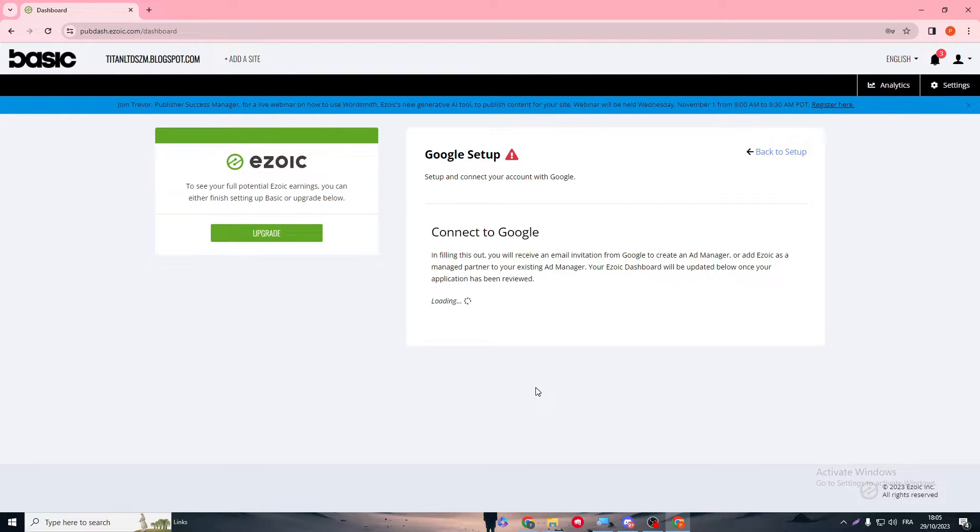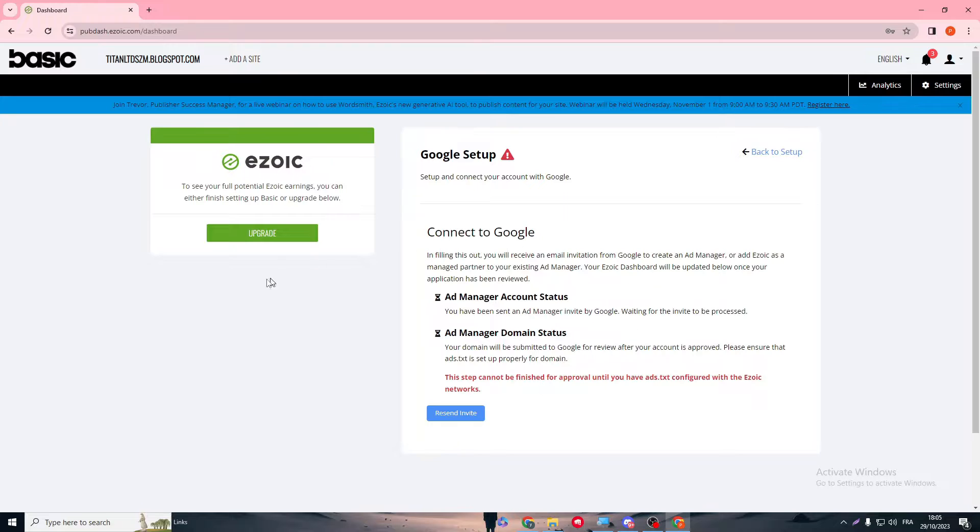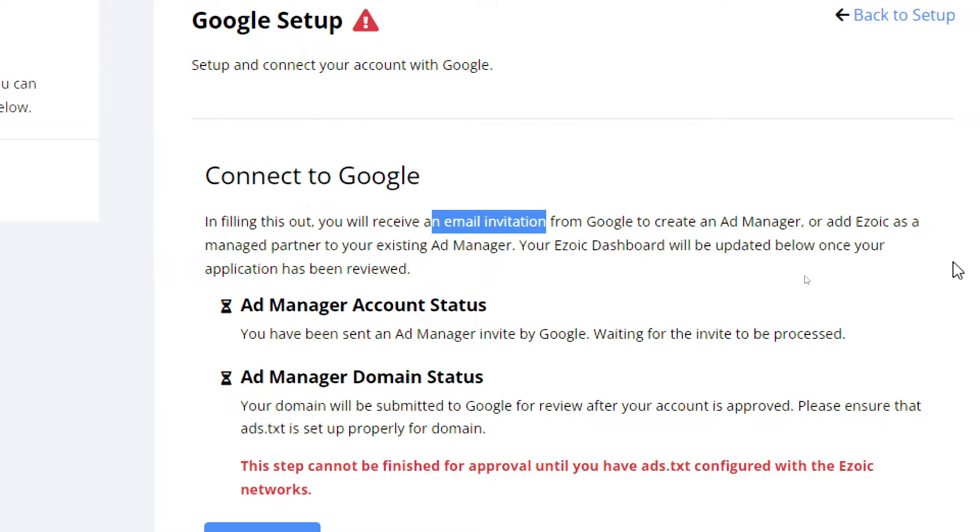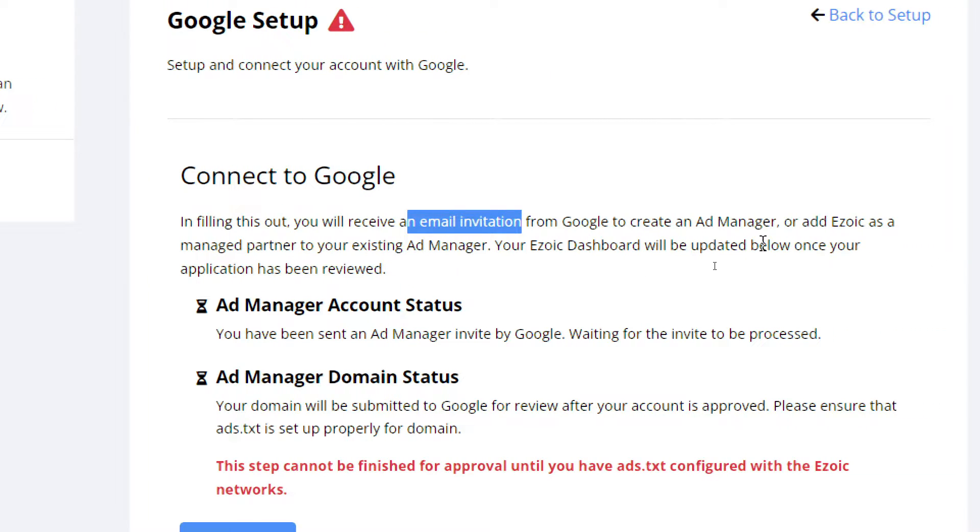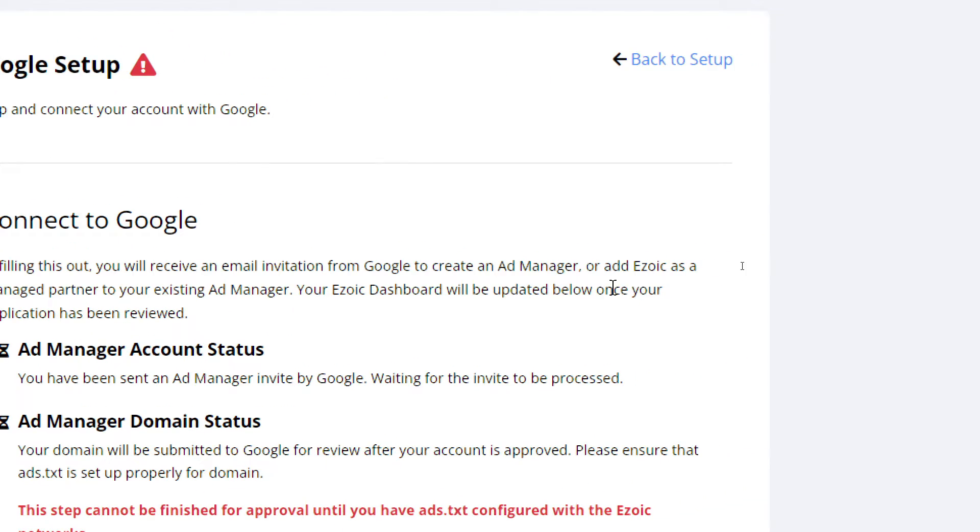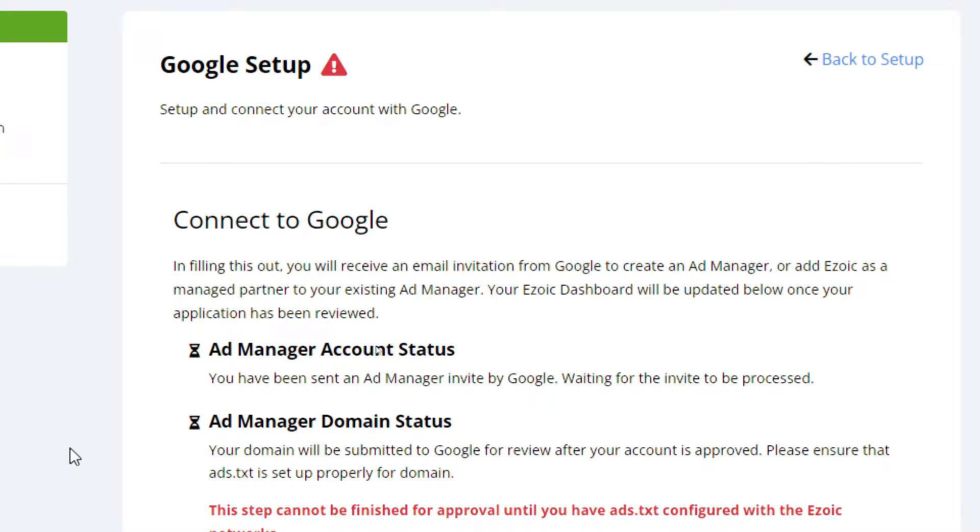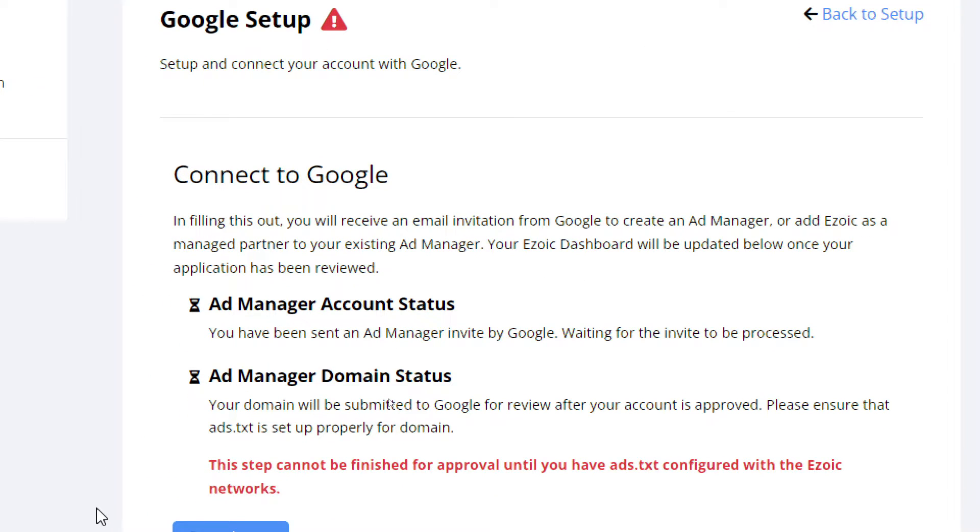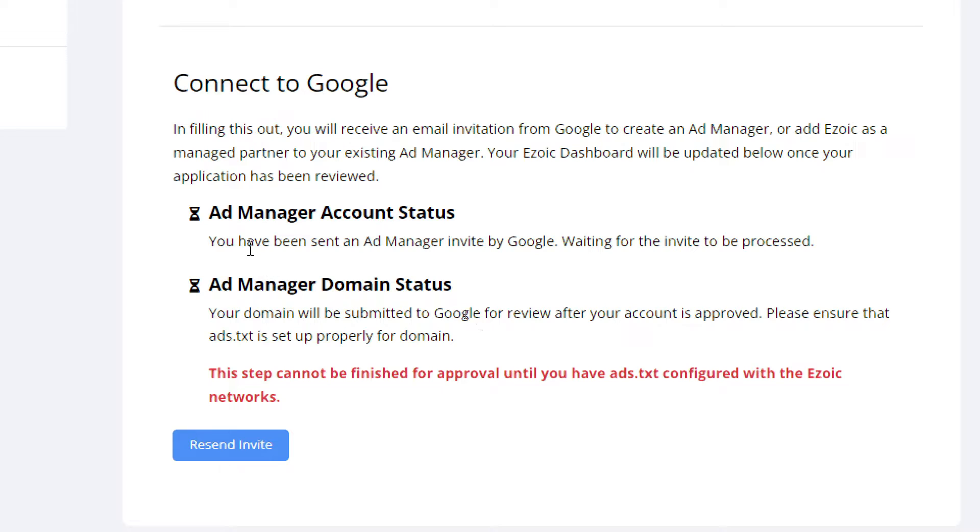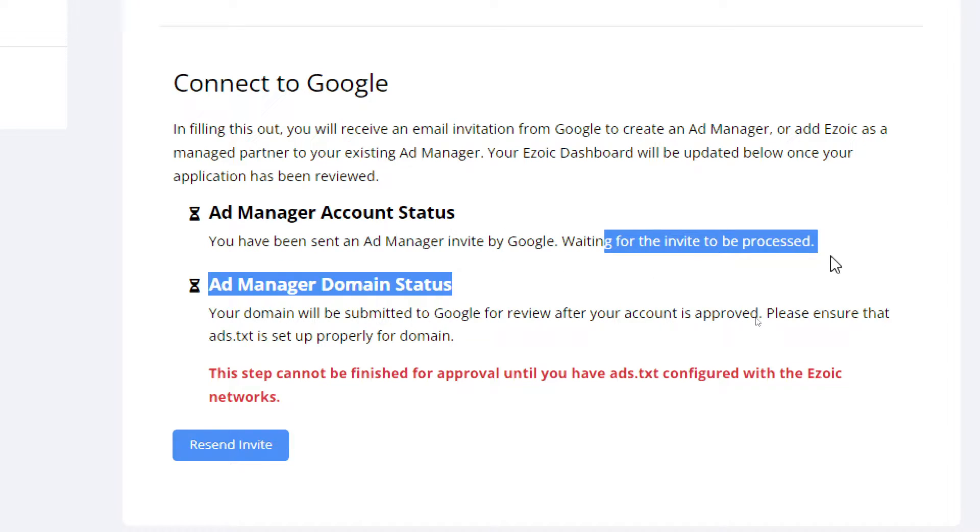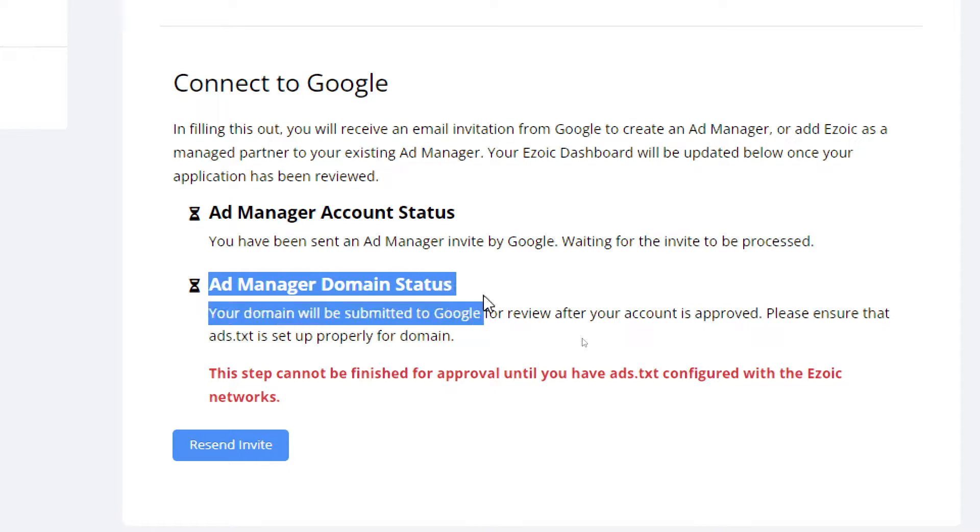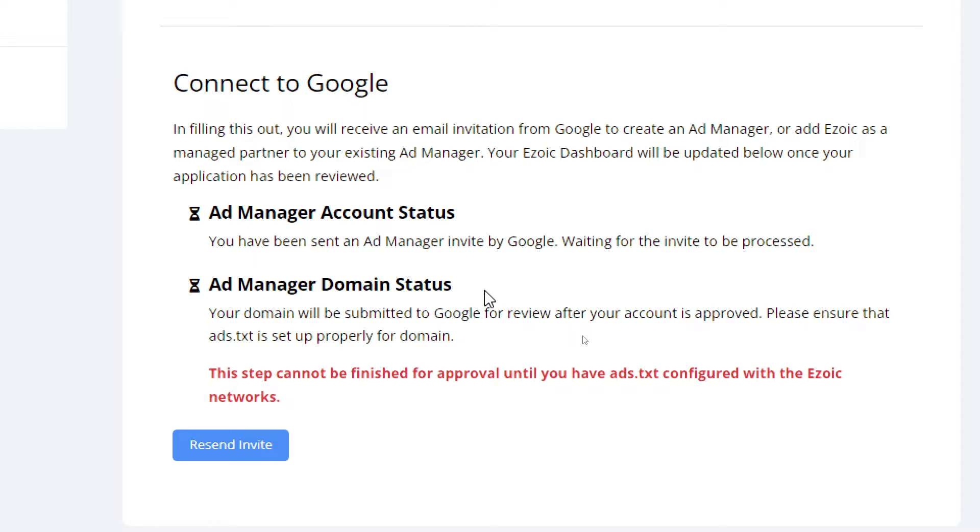If you click on login, you'll find this: in filling this out, you will receive an email invitation from Google to create an Ad Manager or add Ezoic as a managed partner to your existing Ad Manager. Your Ezoic dashboard will be updated below once your application has been reviewed. Ad Manager account status shows you have been sent an Ad Manager invite by Google, waiting for the invite to be processed.